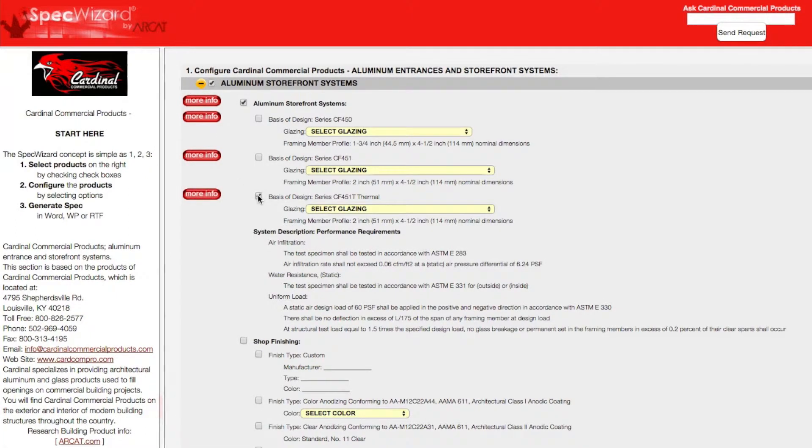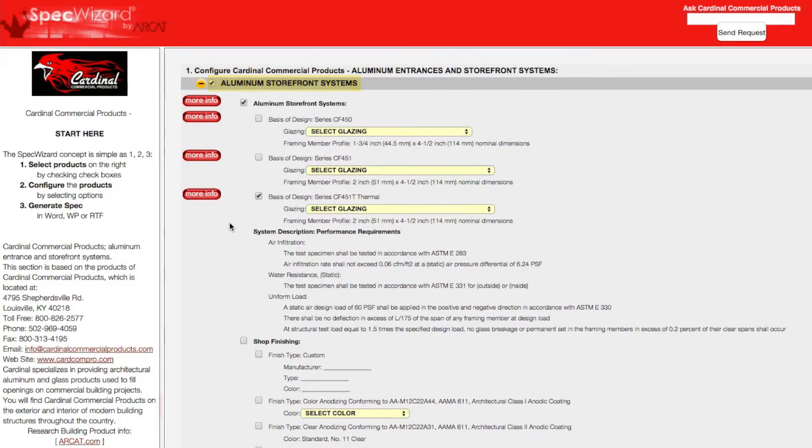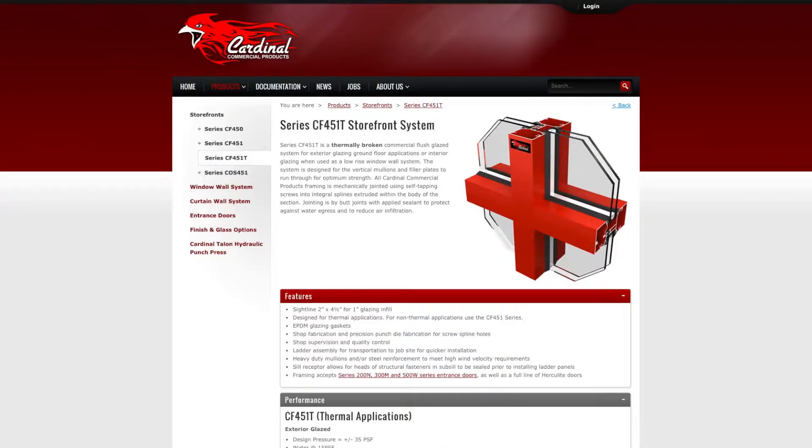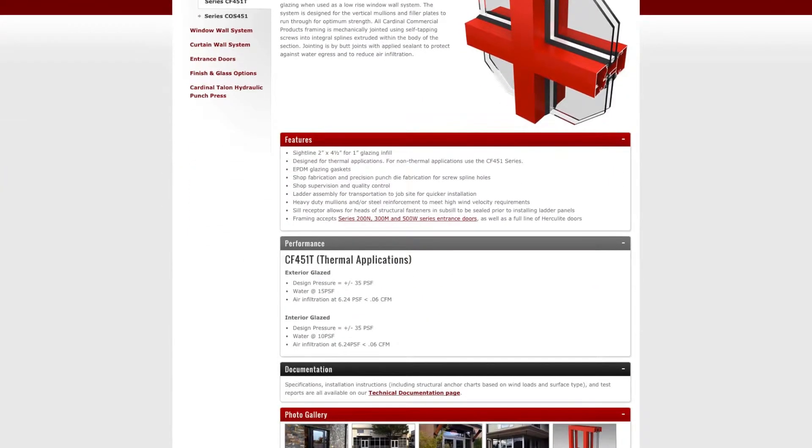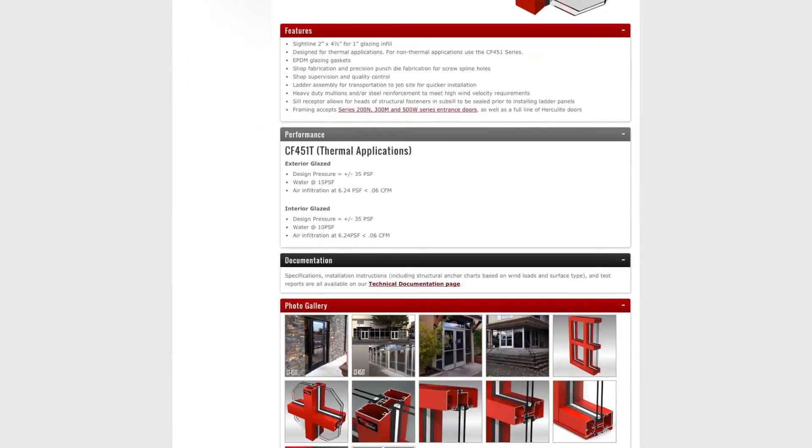First, select a specific product. Notice how SpecWizard automatically selected the appropriate categories necessary for the specification. You can click on any More Info button for additional information on the product.